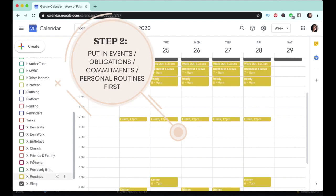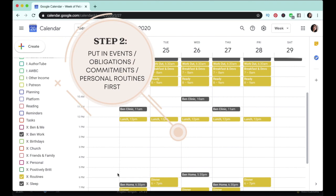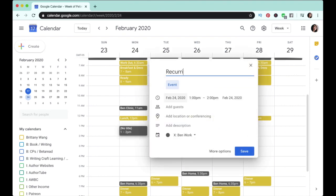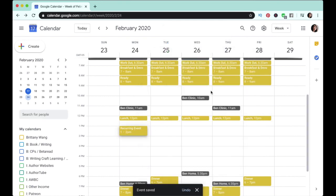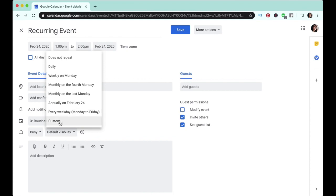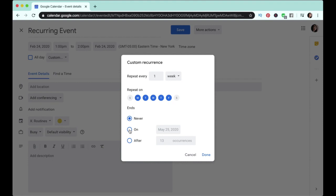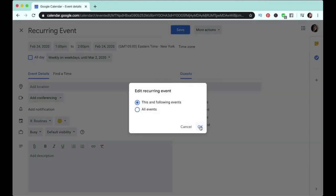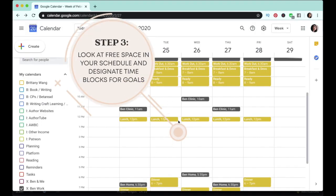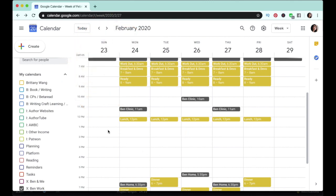After setting up categories, the second thing I do is start populating my calendar with events, obligations, commitments, and personal routines first — the things that already have a claim on my schedule — because it's hard to know how much time you have left for your goals until you do this step. Then I set any recurring ones to repeat, like every weekday Monday through Friday, weekly, or custom until a certain date.